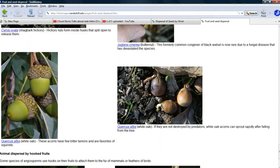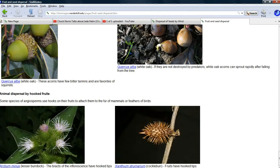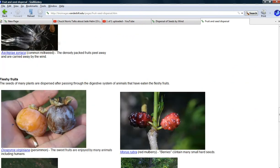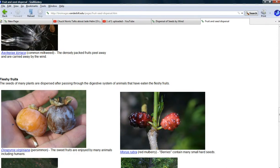This is some site called bioimages.vanderbilt.edu. I certainly heard of Vanderbilt. Of course, they picked the fruits with the least appetizing.